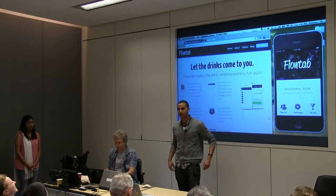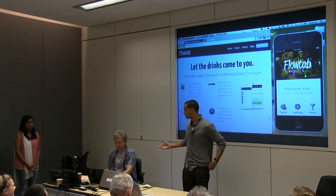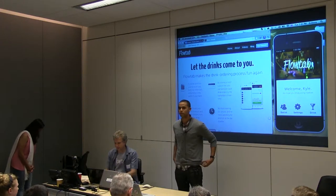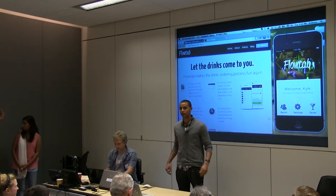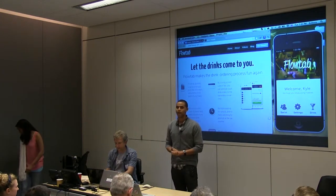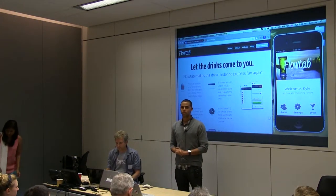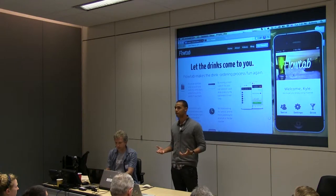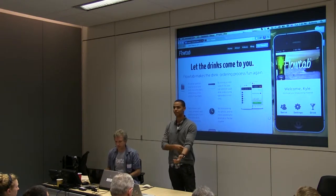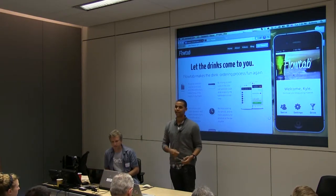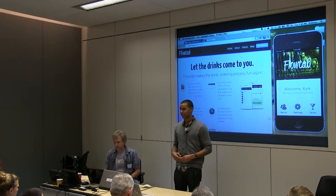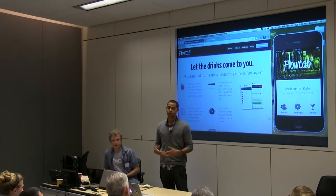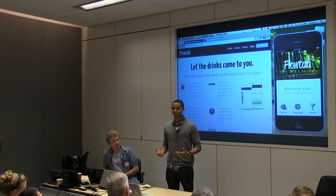Hi, my name is Kyle, and this is Alex, and we are here representing FlowTab. We solve a problem that most of you can probably relate to, and that's waiting for a drink in a bar, or a nightclub, or waiting for service.